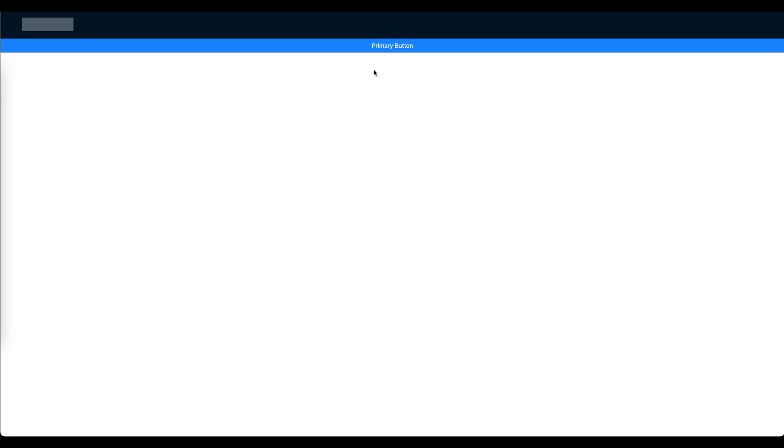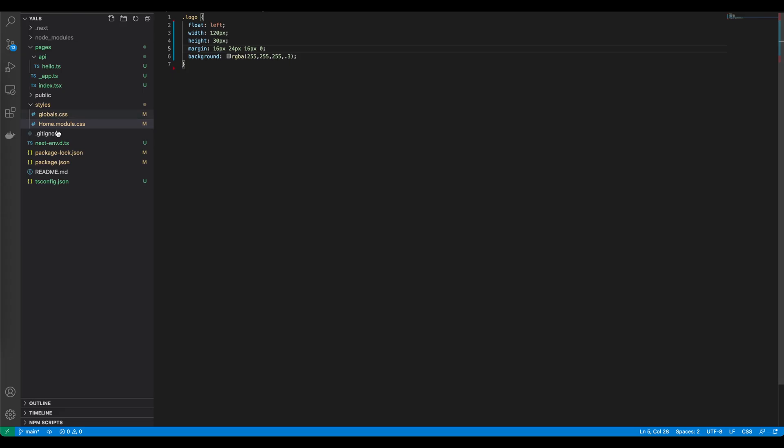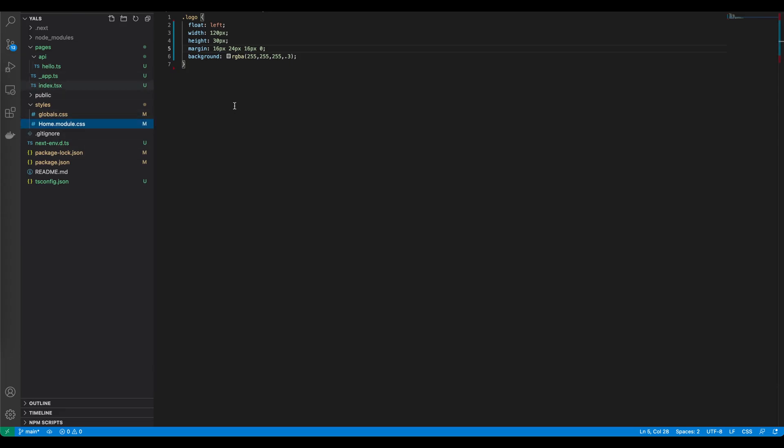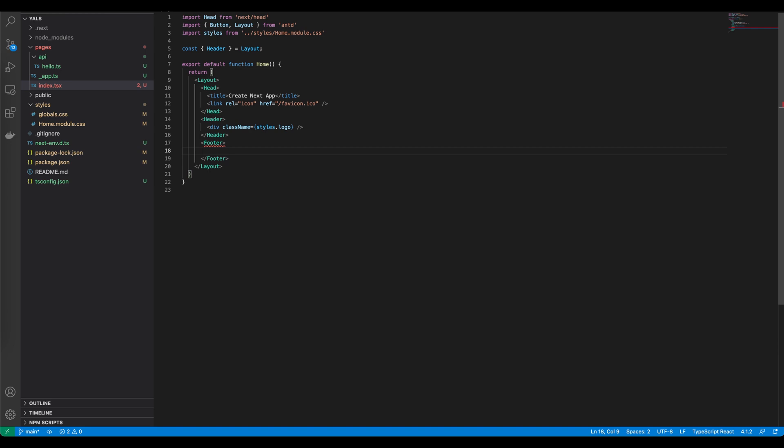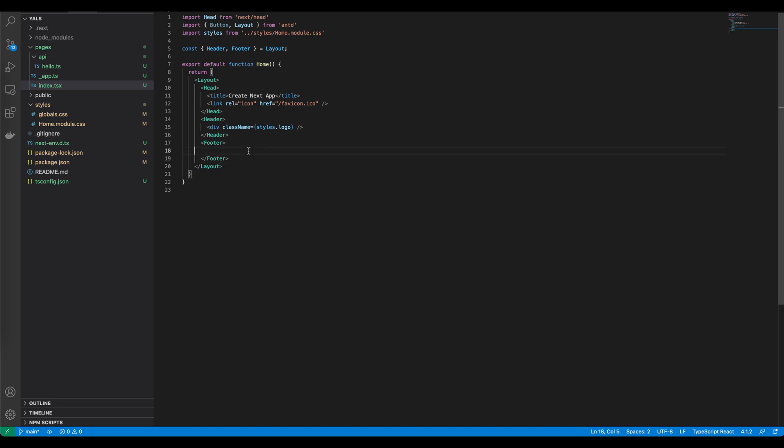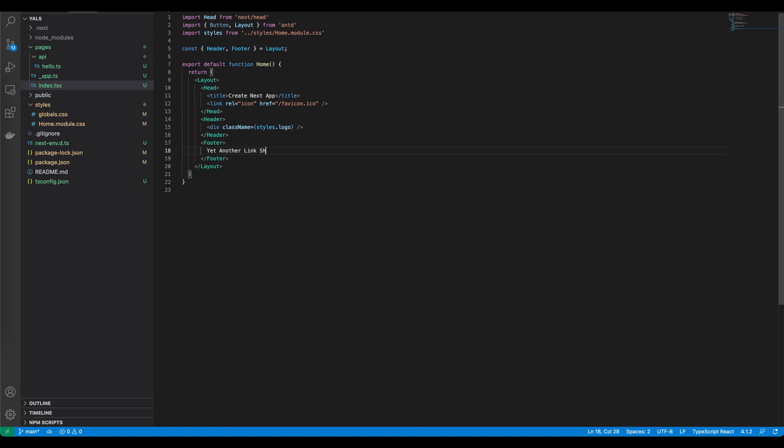I think it is due time to get rid of this button and put the footer like our documentation shows. Let's go back to code, open index.tsx, remove the button, and let's put the footer. Let's add some text: Yet Another Link Shortener, copyright 2021.